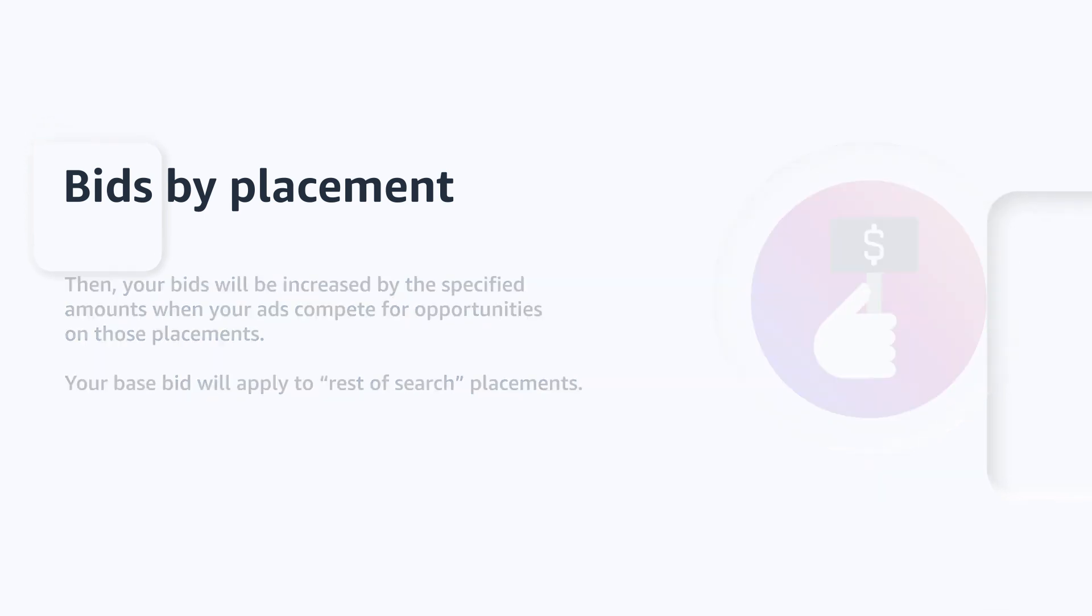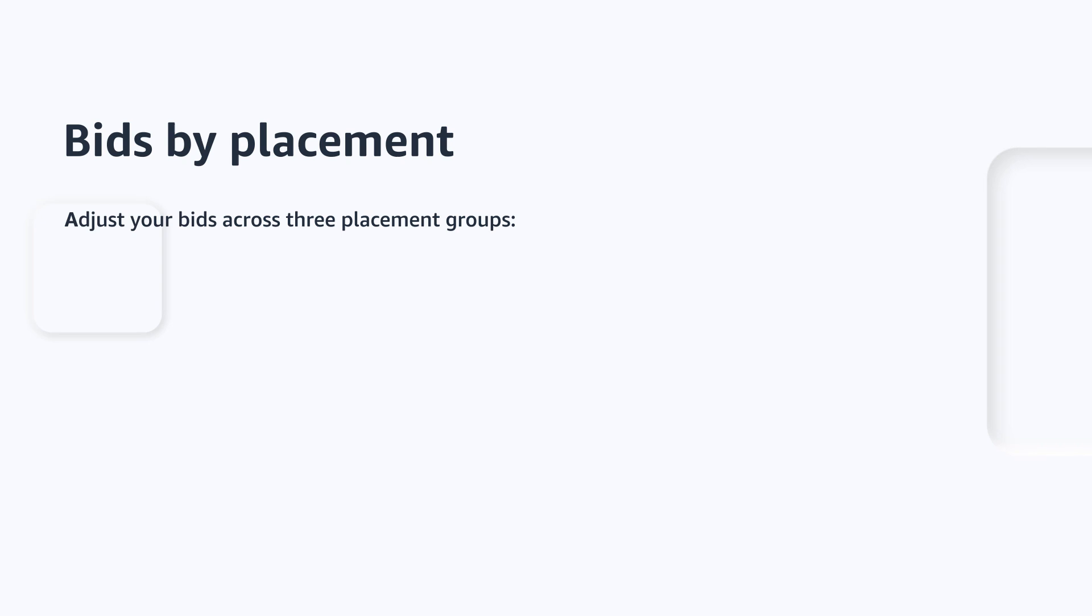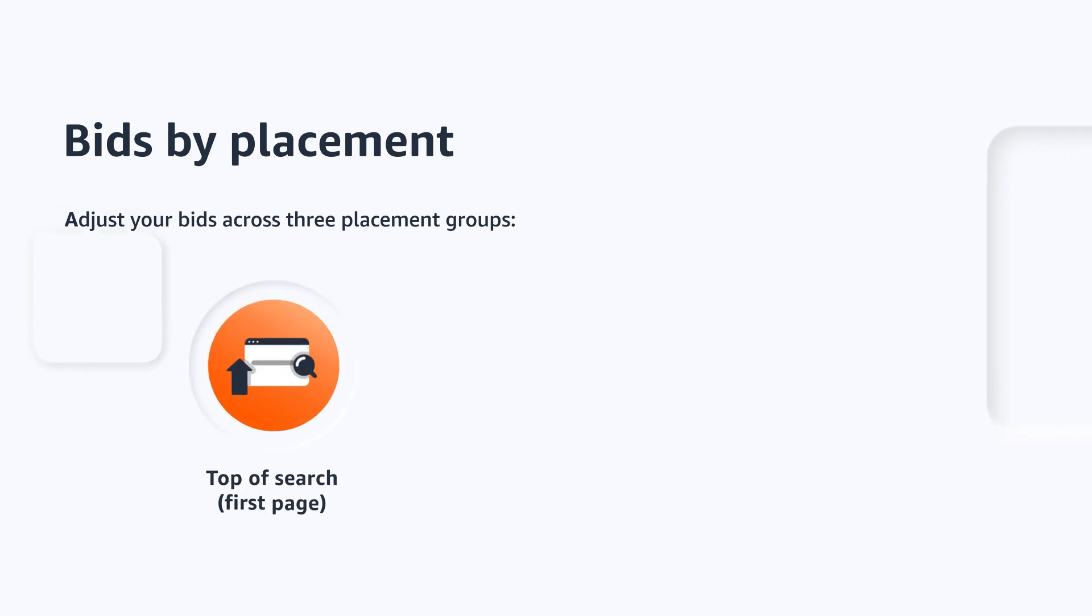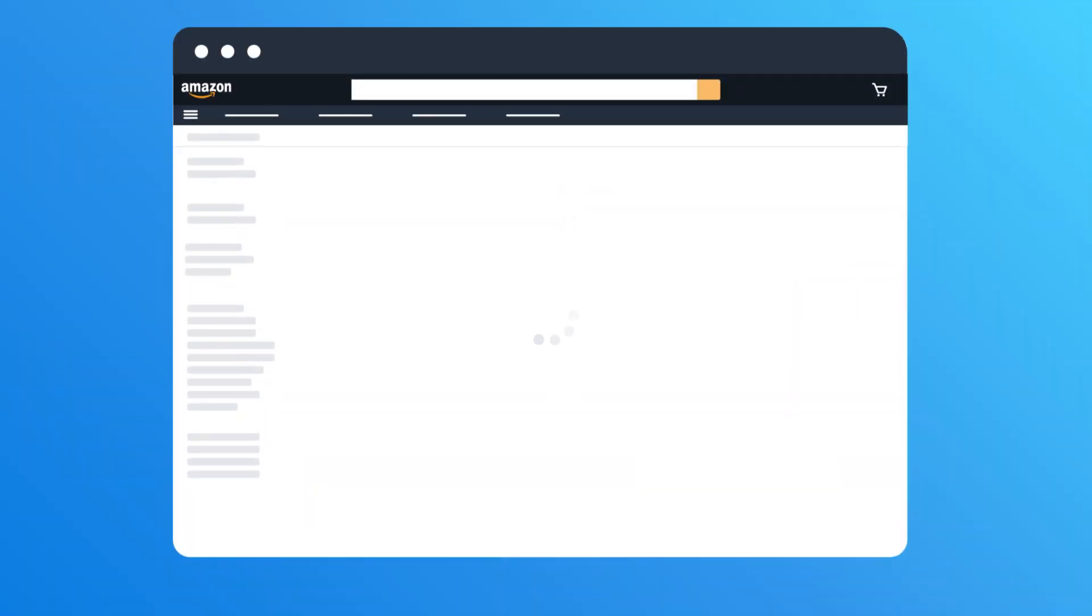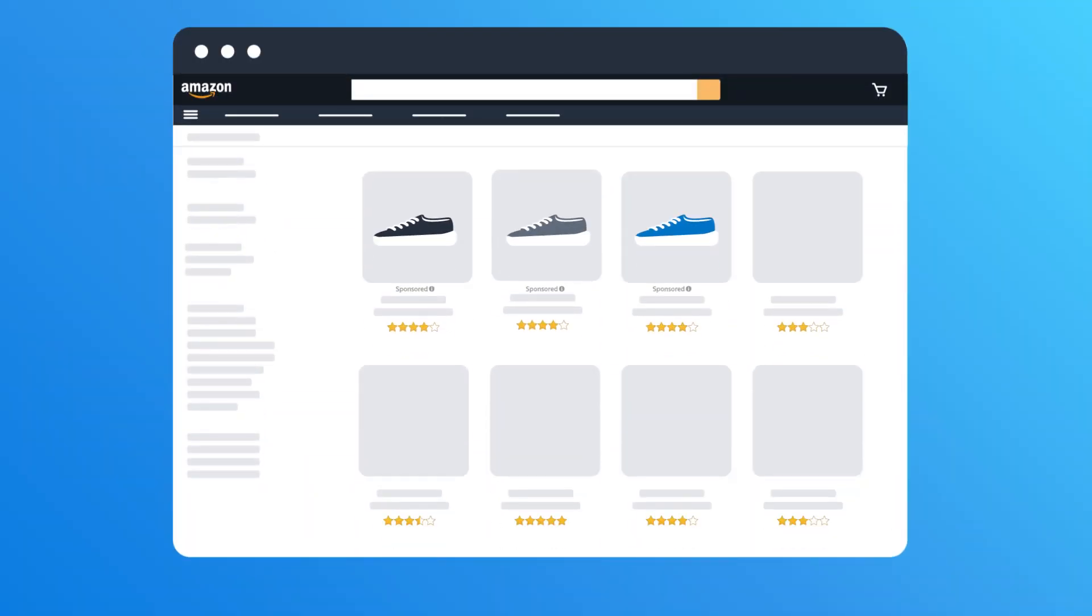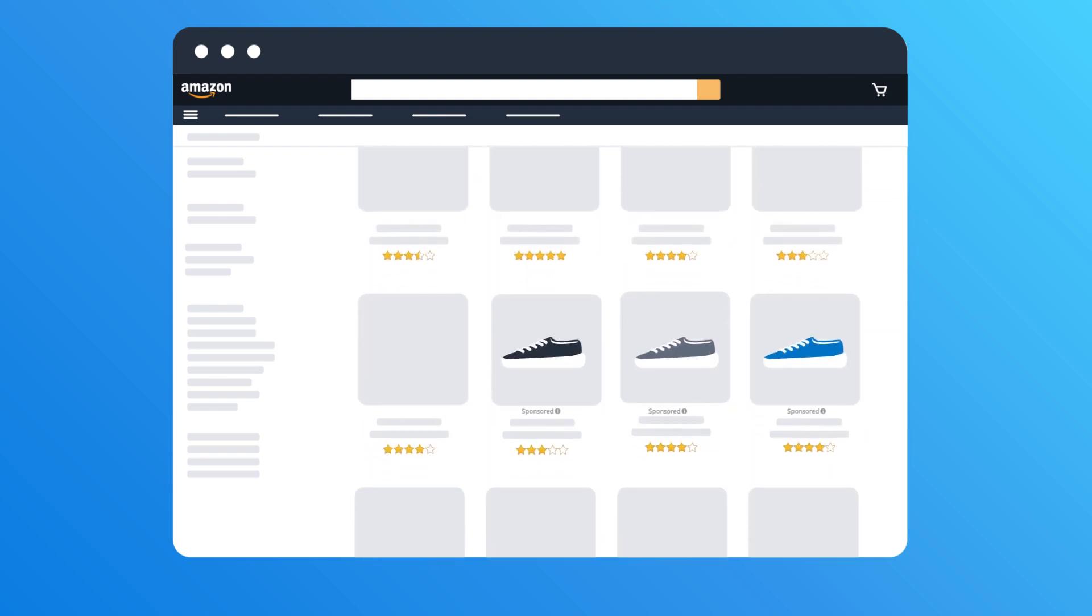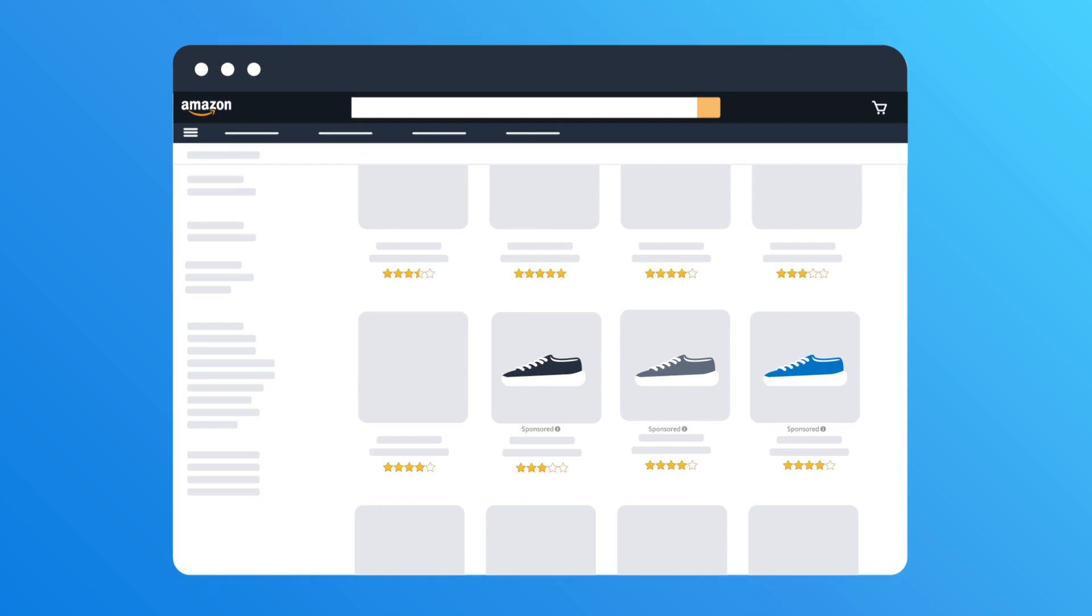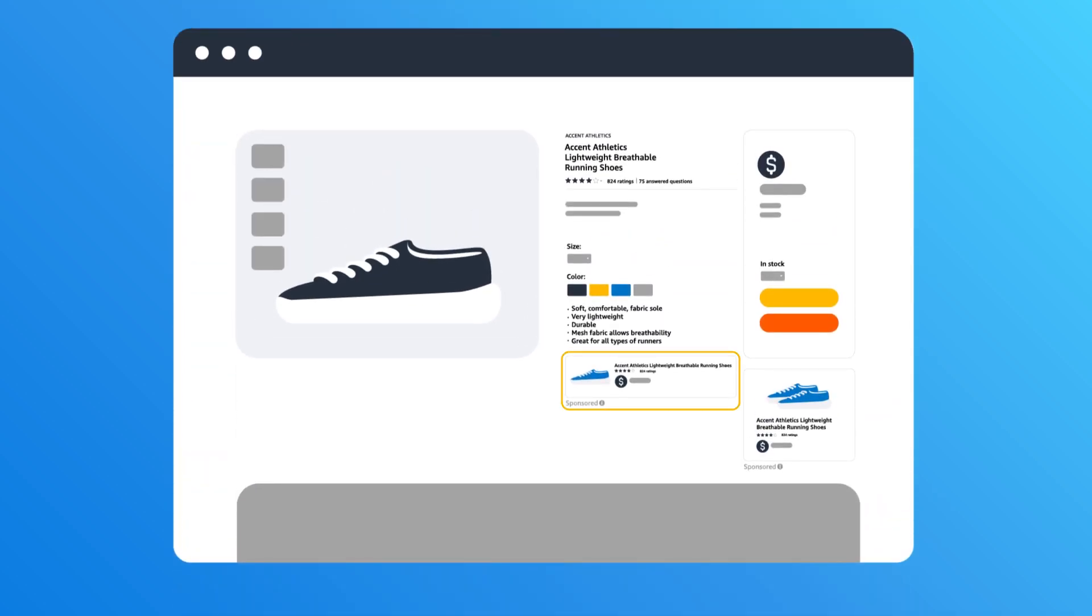Placements are where your ads may appear. Currently, you can adjust your bids across three placement groups: top of search, rest of search, and product pages. The top of search refers to the sponsored products at the top row on the first page of search results. Rest of search refers to the sponsored products shown in the middle or at the bottom of search results and all sponsored products in the second page of search results and beyond. Product pages refer to sponsored products placements on product detail pages.